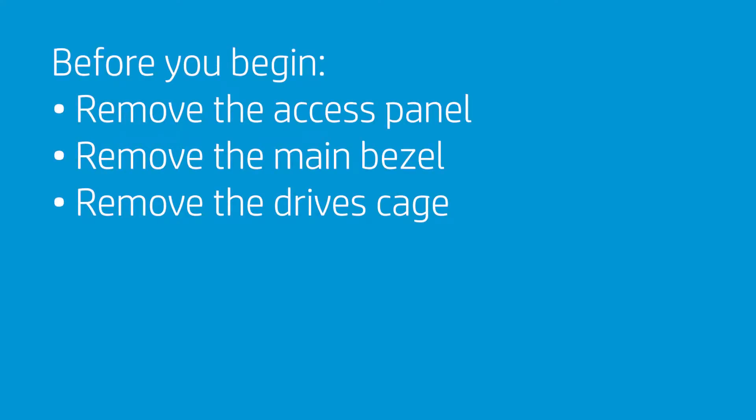Before you begin, remove the access panel, the main bezel, and the drives cage.